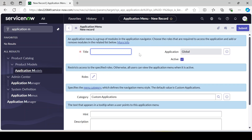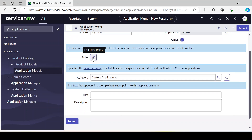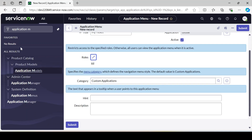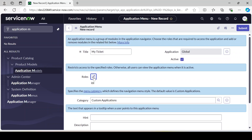It gives a form to create an application menu. Let's give our name 'My Tickets'. The application is under Global by default — we cannot change it. It is active; anytime we can make it inactive if we don't want to show it. For role, if we want to specify a role to access this application, we can specify it here. Let's say we add the ITIL role, so this application will only be visible if you have the ITIL role or are admin.